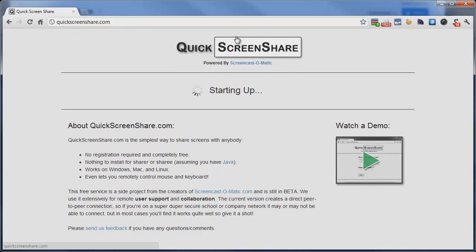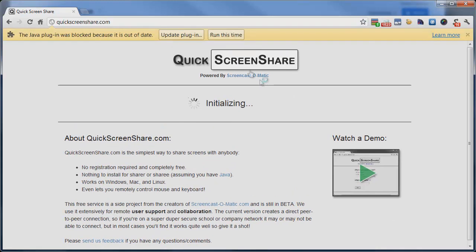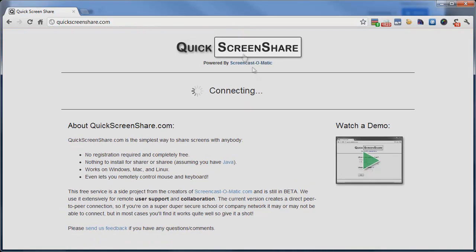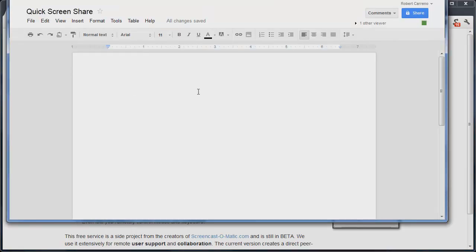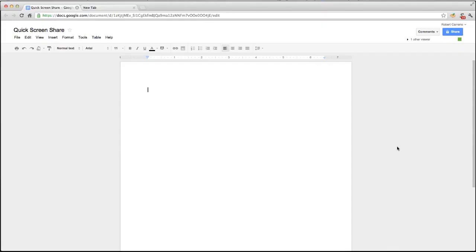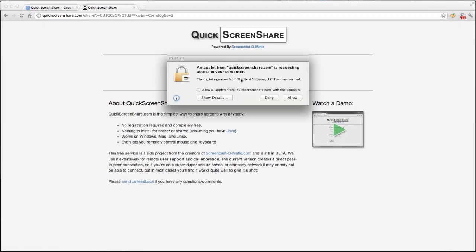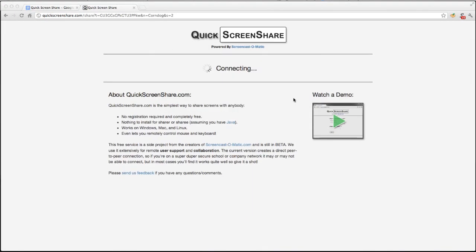You'll then get a one-time use link to send to that person you'd like to share with. When the other person clicks that link and confirms the connection, you'll be able to see their screen or vice versa.